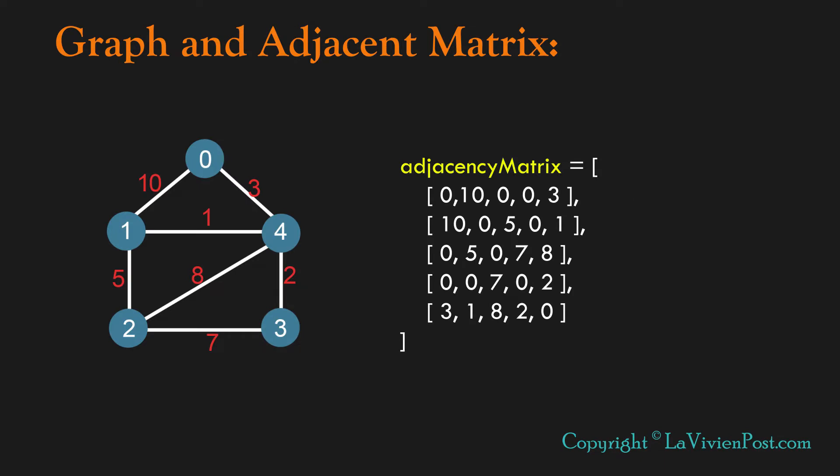We assume the graph has weights and an adjacency matrix represents the graph. The value in the cell is the weight of the edge. If there is no direct connection between two nodes, the value is 0.